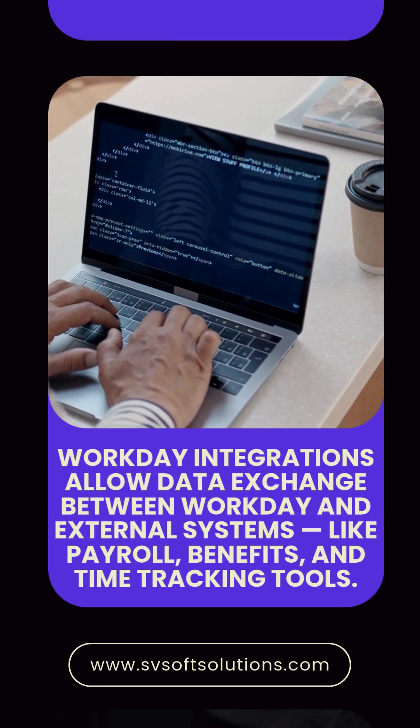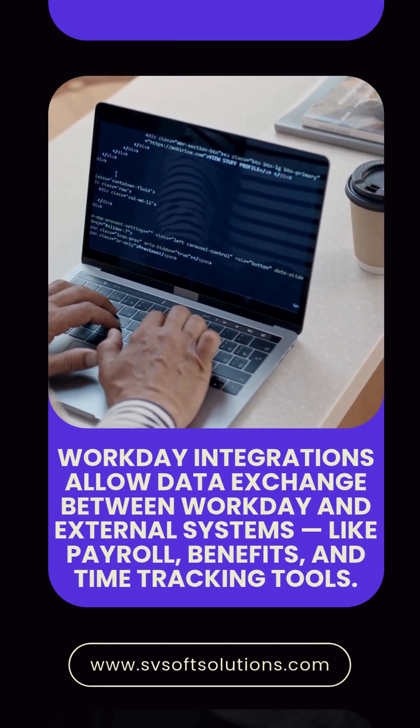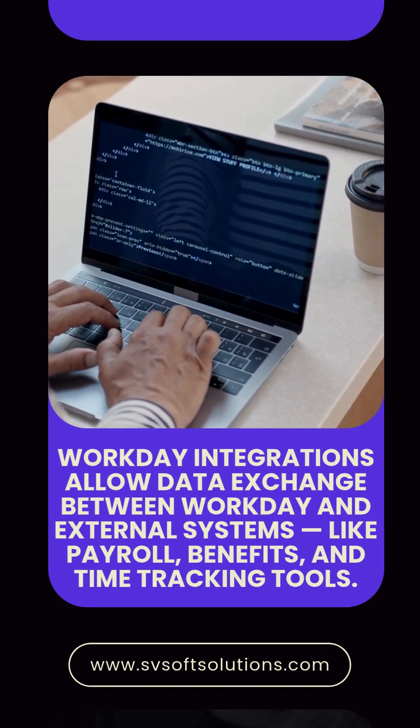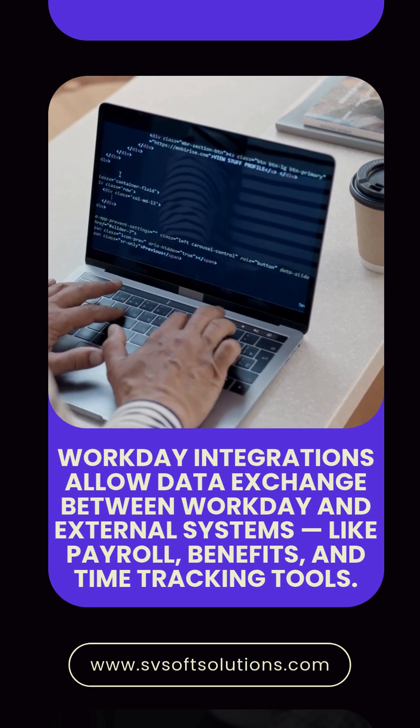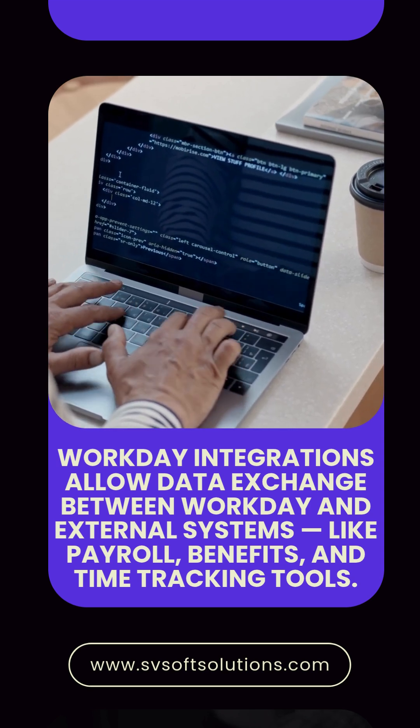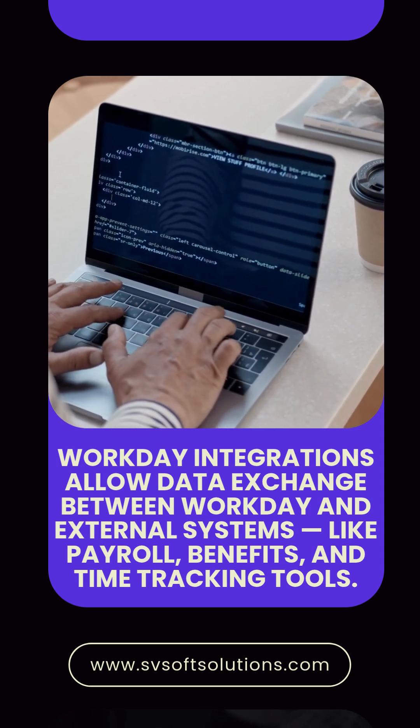What are Workday integrations? Workday integrations allow data exchange between Workday and external systems, like payroll, benefits, and time tracking tools.